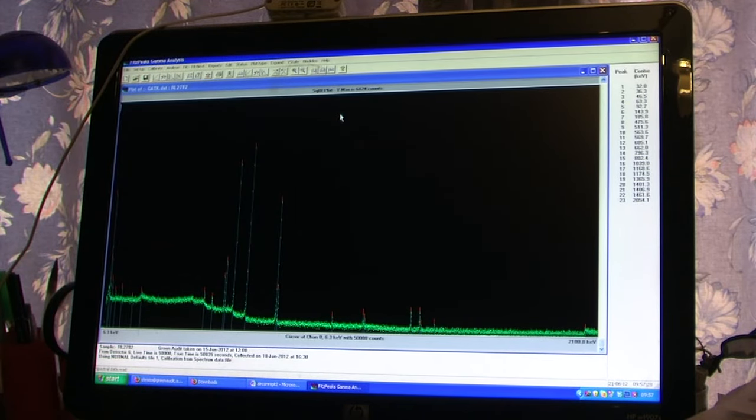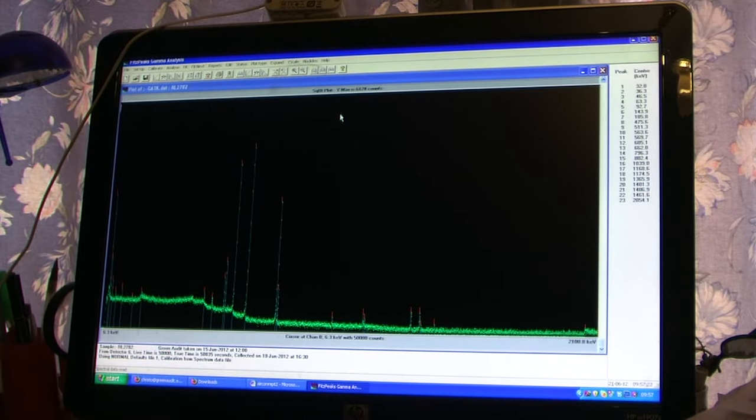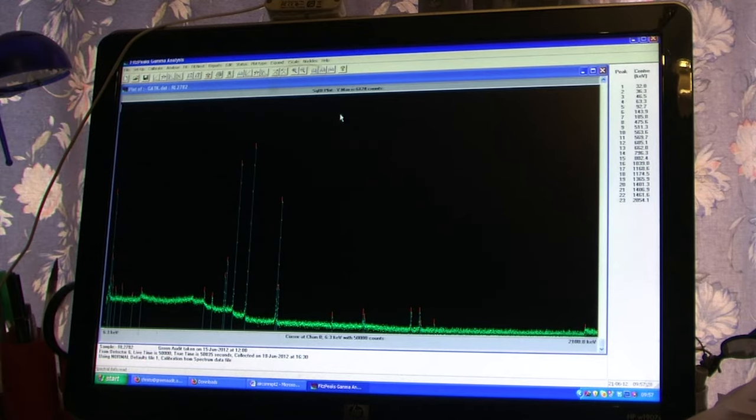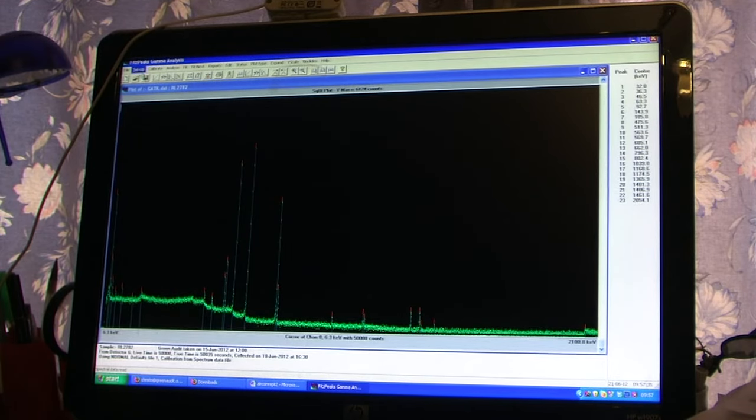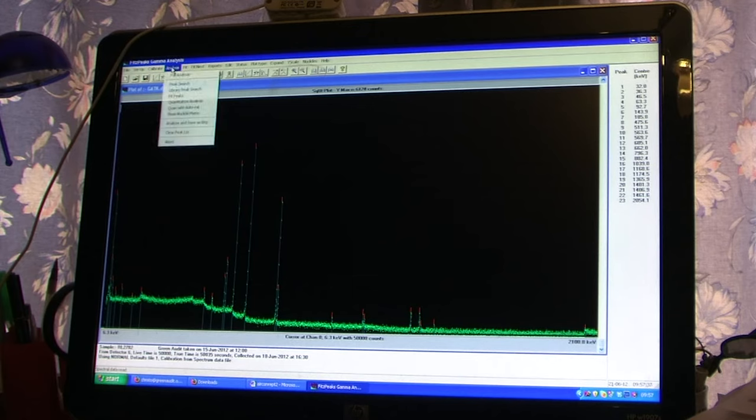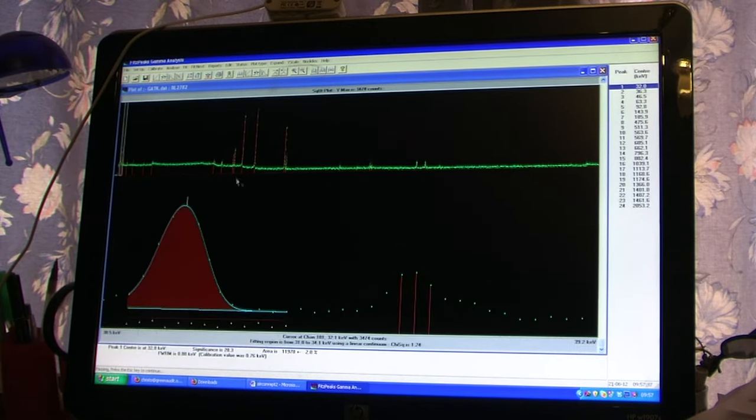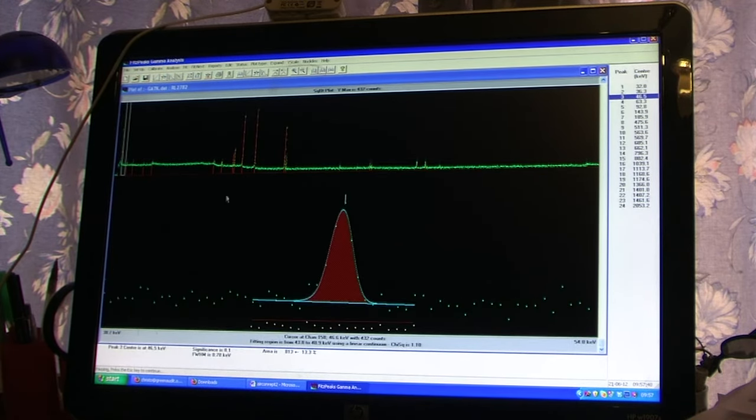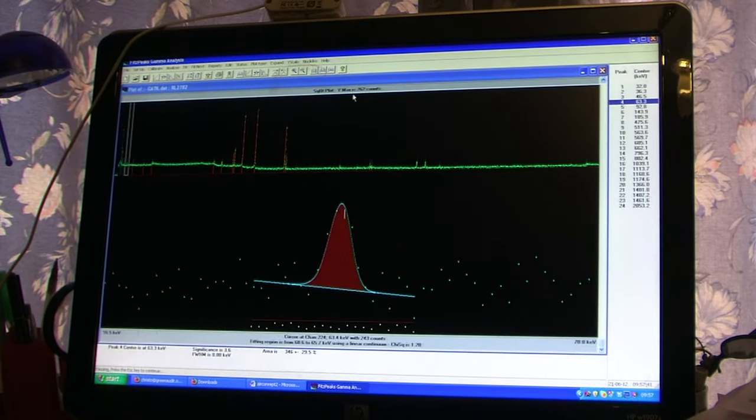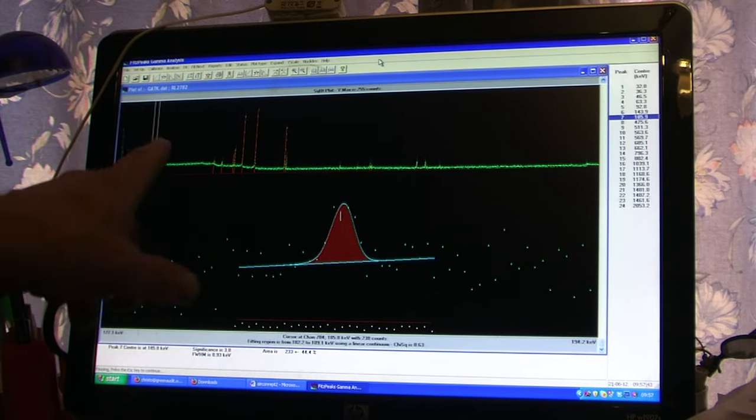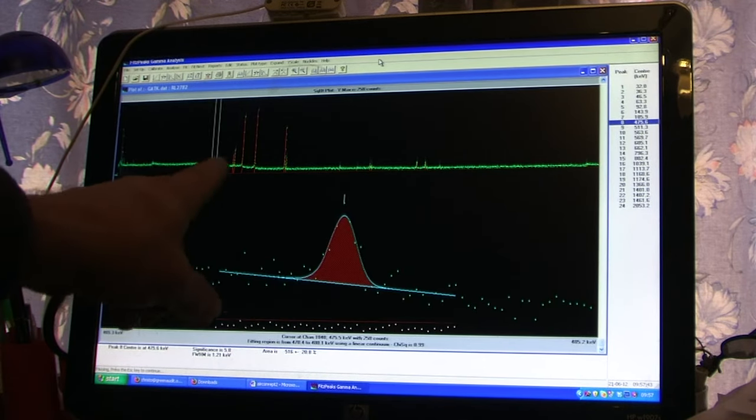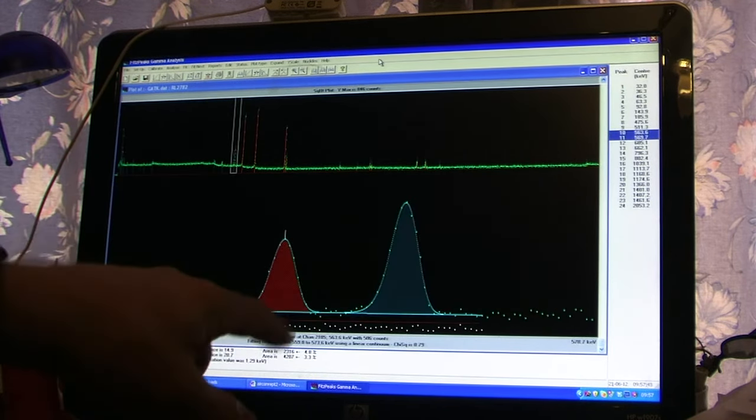This is the gamma spectrum of the sample that we scraped from the filter, and we can now ask the program to analyze these peaks that you see. I'll just do that, ask for a full analysis, and you see that the program is running across the peaks here.